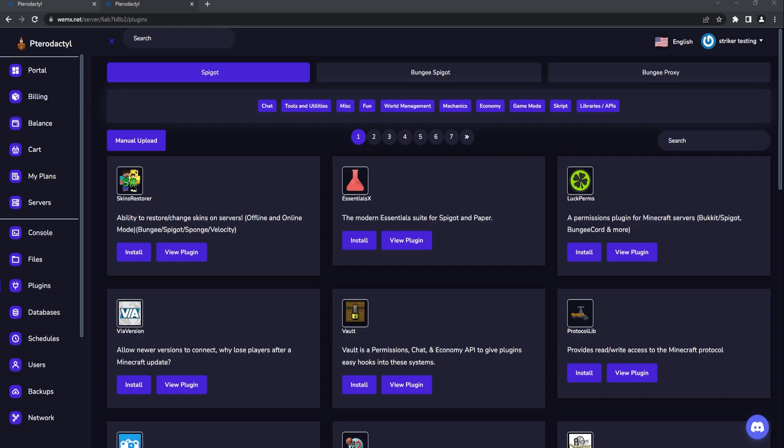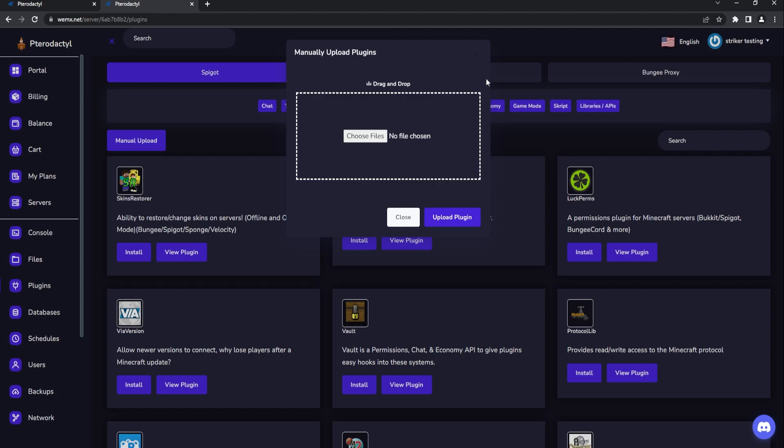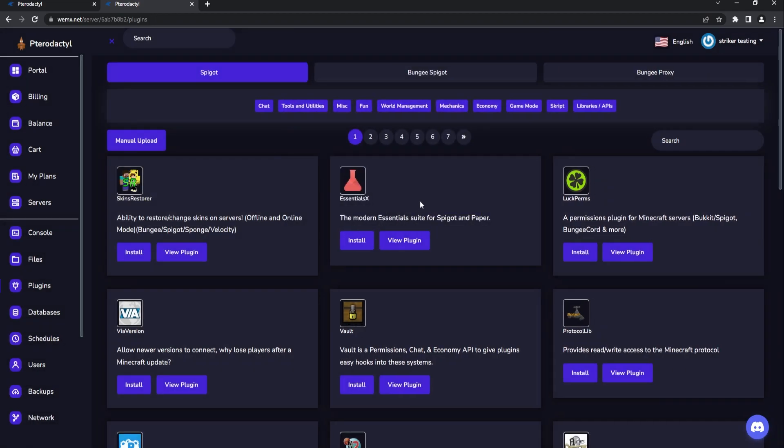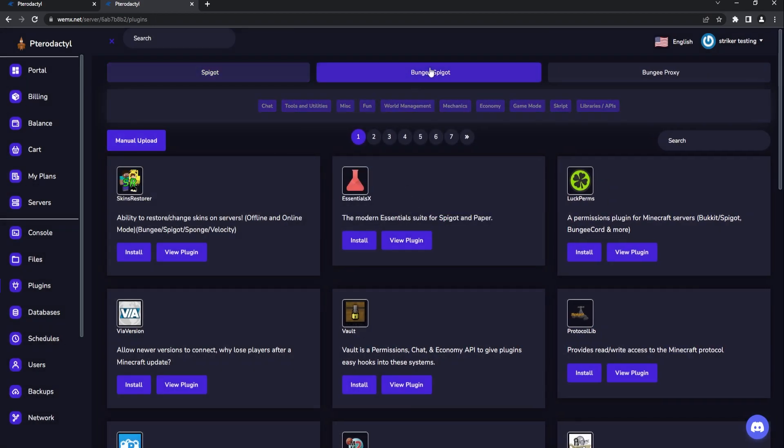Of course, if you do manage to download something directly from somewhere else or GitHub, you can actually choose the manual upload and you can put it in there which is fantastic. You can find specific categories from the Bungee, Spigot, or Bungee proxy itself.